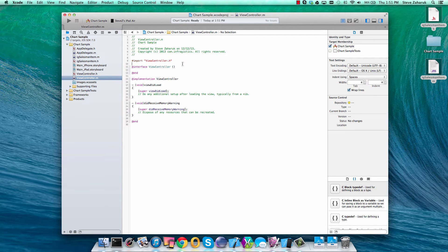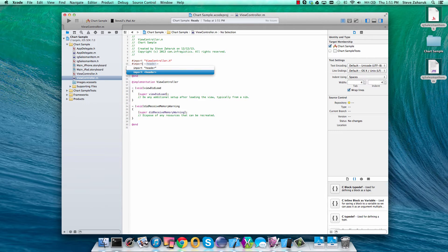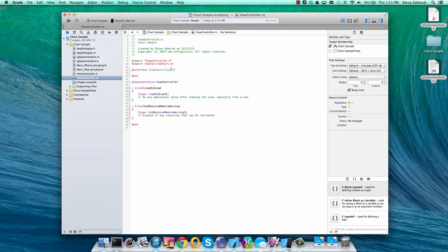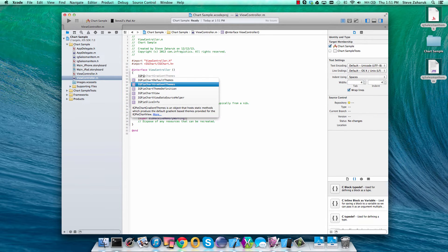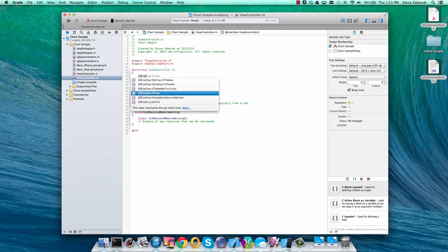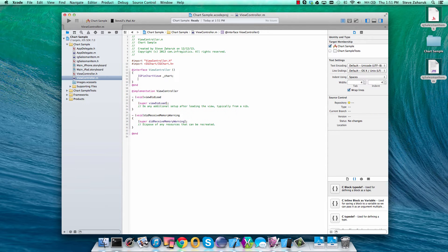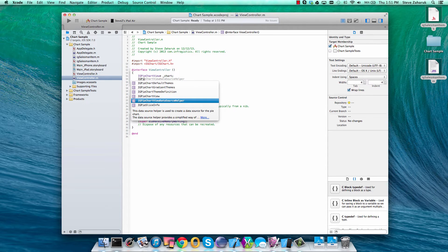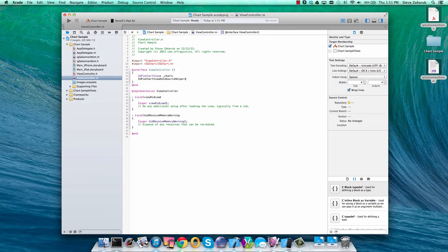First let's add an import to the IG chart framework. Then we'll add a reference to our IG pie chart. And we have these nice little data source helpers that can be applied for all of our charts. So we'll take advantage of that as well.